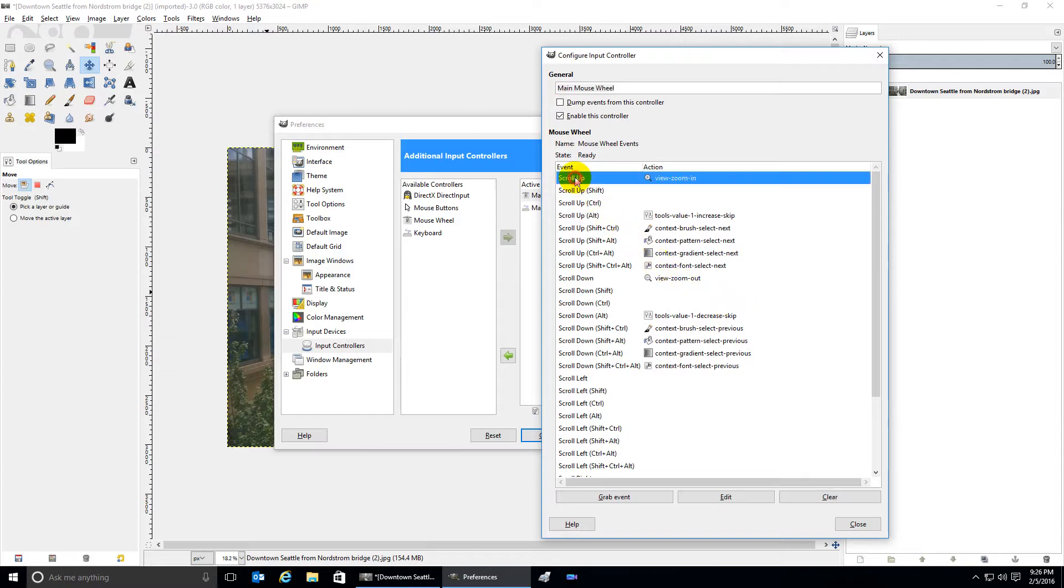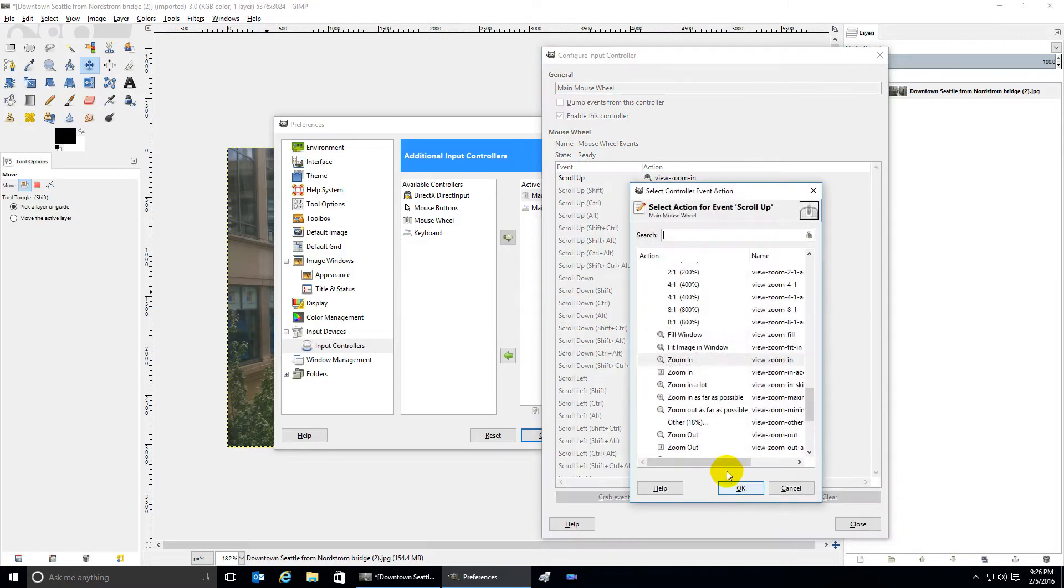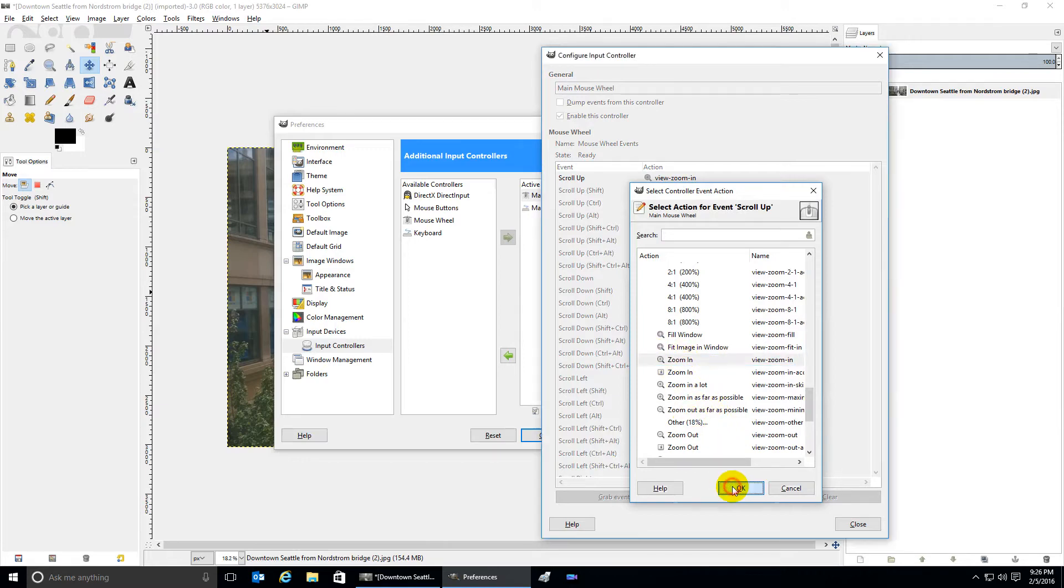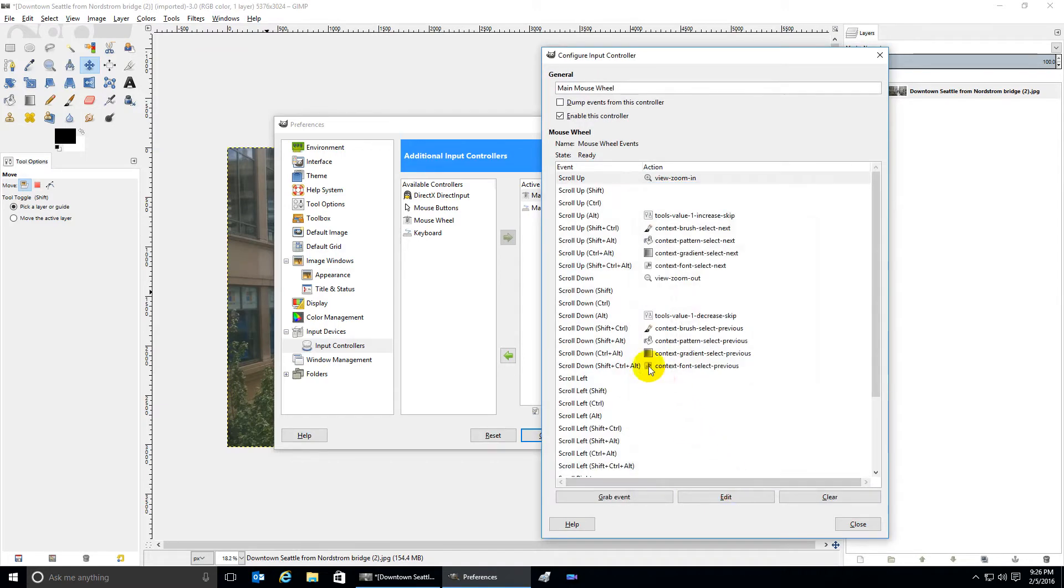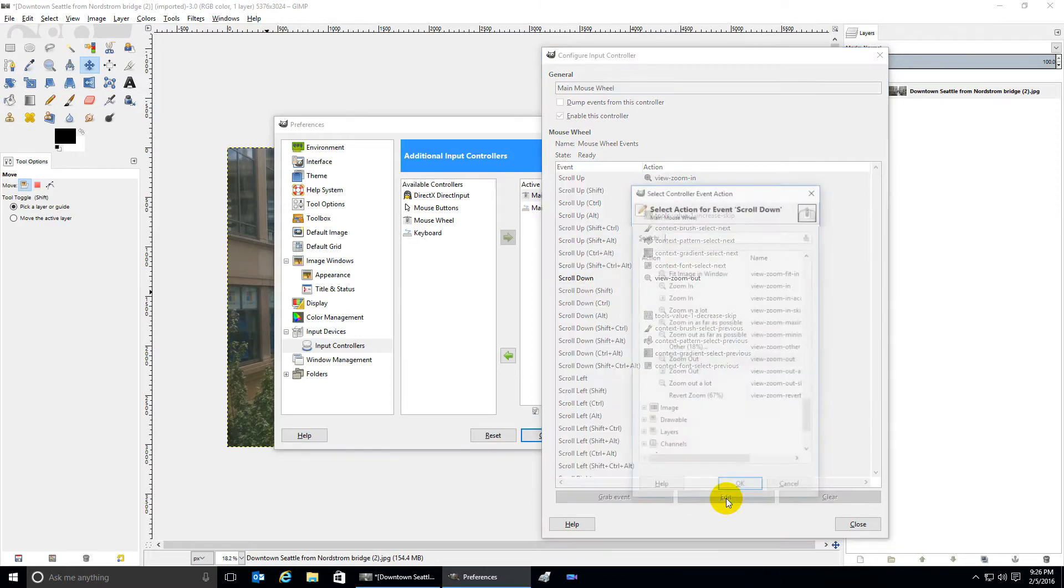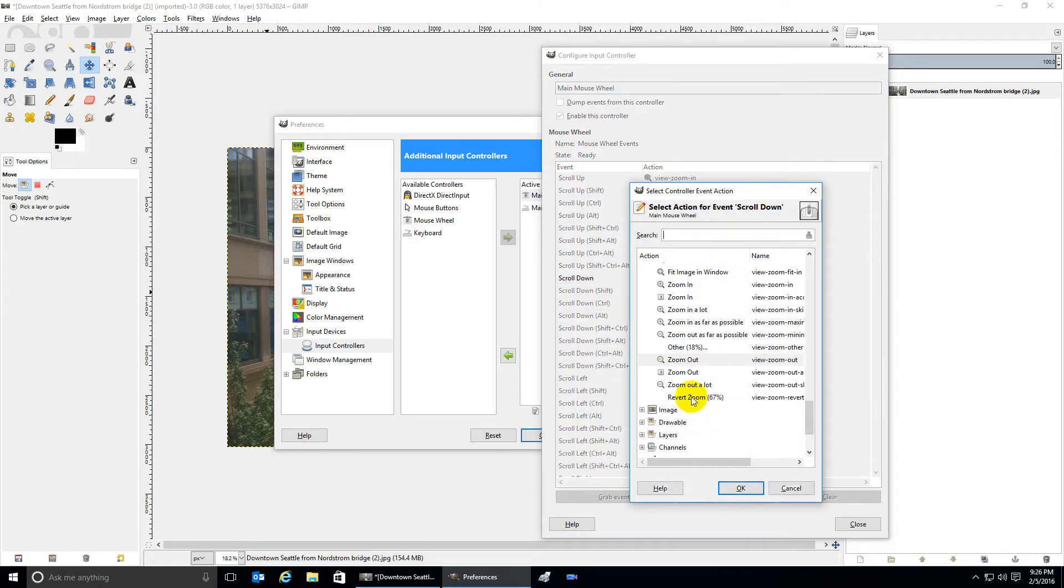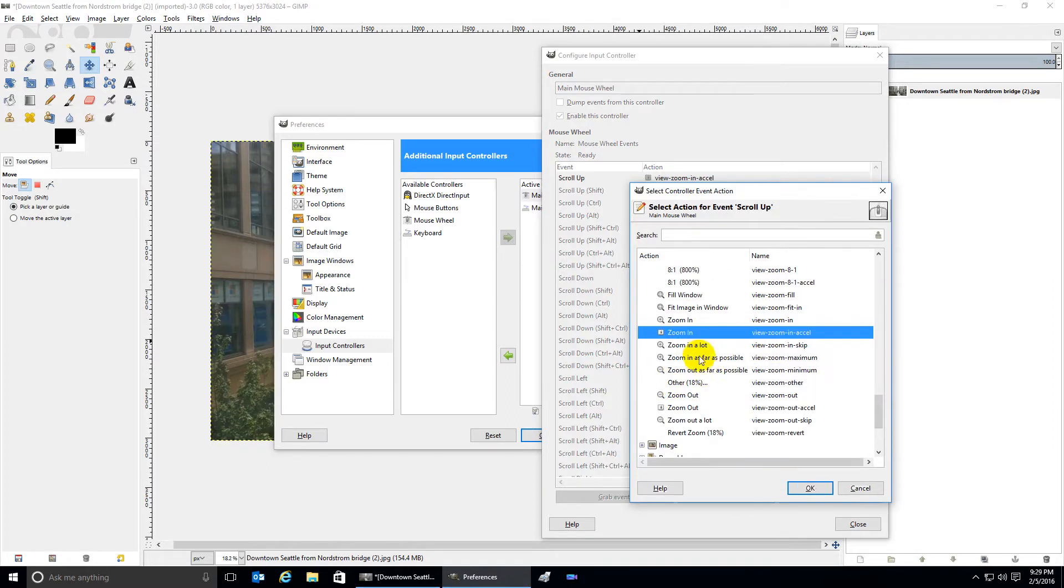Click on Edit and find Zoom In with the circle and the plus on it. Find scroll down, click Edit, and click on Zoom Out with the circle and the line through it. There are also options for Zoom In Excel and Zoom Out Excel.